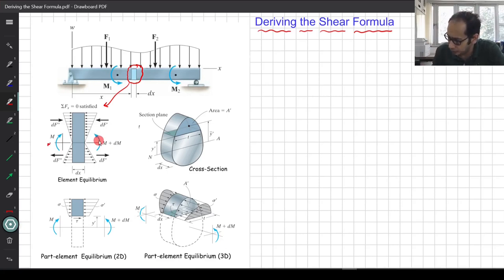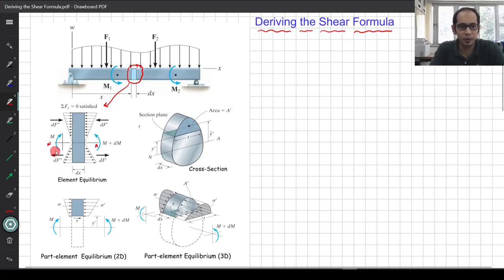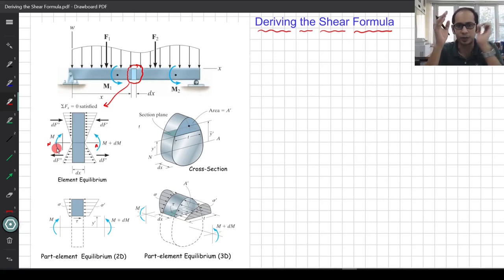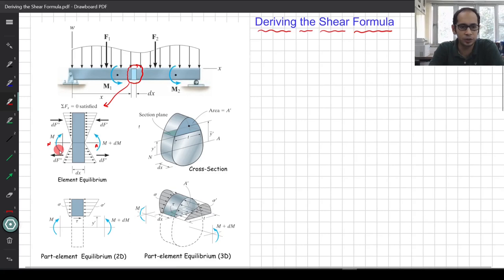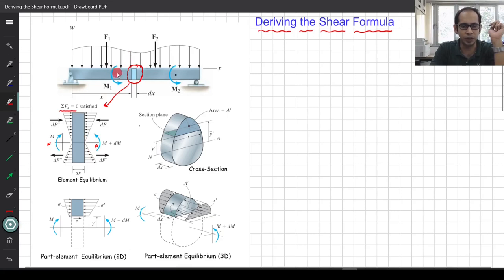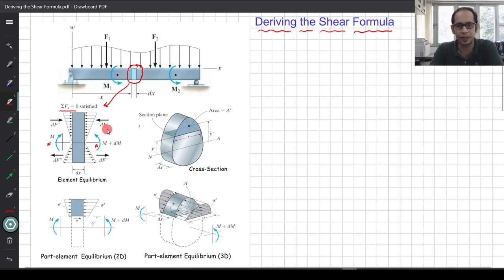On one side of the small beam element we had M, and on the other side M plus dM; V on one side and V plus dV on the other. You don't see V here because we are primarily considering the equilibrium in the x-direction (ΣFx = 0). The V and the small w — the UDL acting vertically down — are ignored since we are interested in the x-direction force.